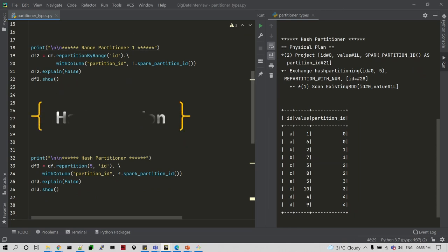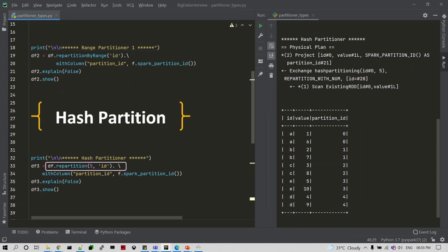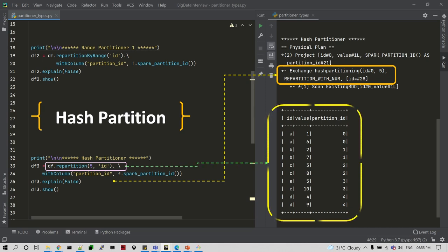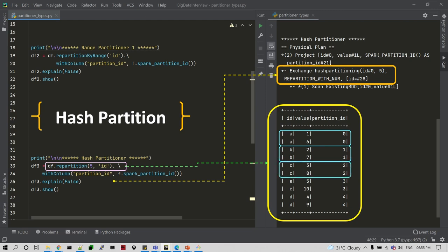Now let's look at hash partitioning. We use the repartition transformation and specify the number of partitions along with the ID column name. Hash partitioning applies a hashing algorithm to the column values and, based on the resulting hash values, generates and stores data into the partitions.